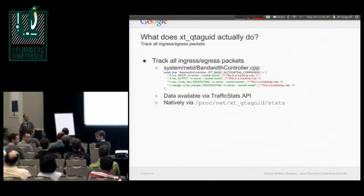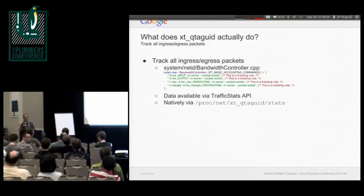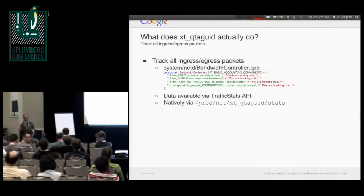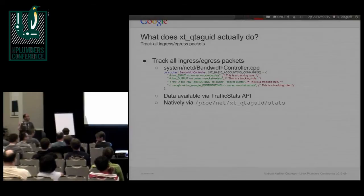We do it for ConnMan using NFACT and IP tables rules, and yeah, we feel the pain already. So it seems like it's not the right thing to do going that direction. We looked at your work and it looks good, but we have an additional requirement — we want to do routing. We have more than one interface up and want to enforce which route traffic has to take.